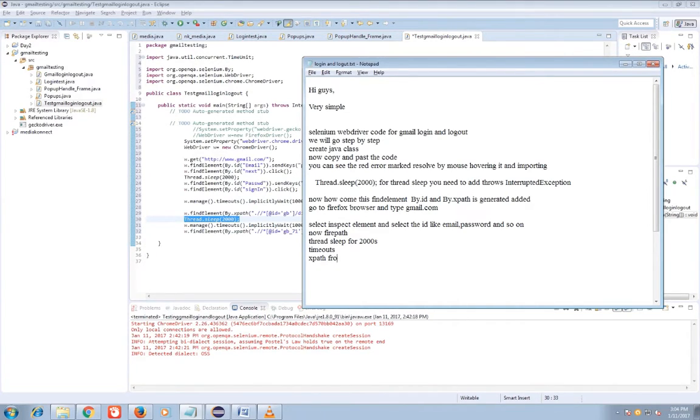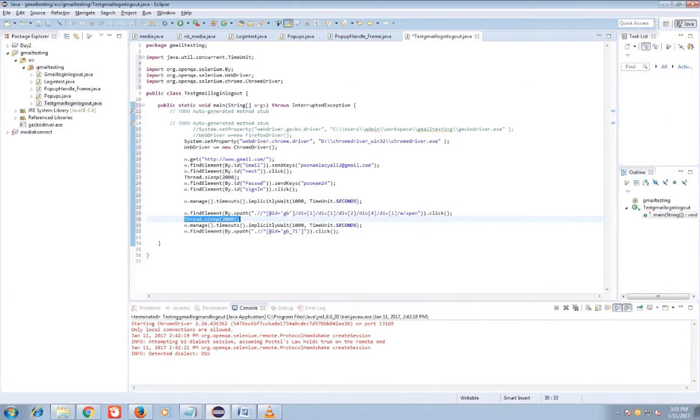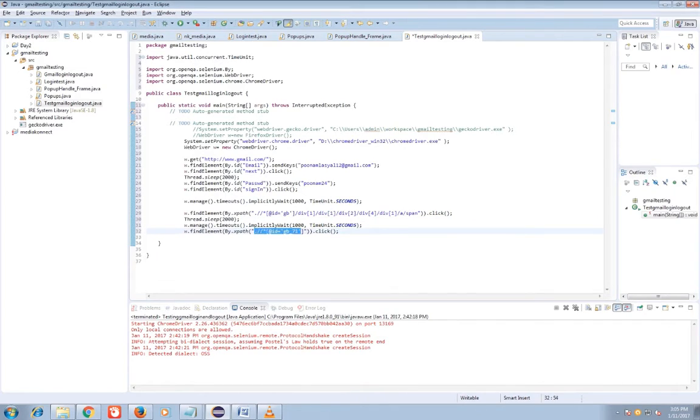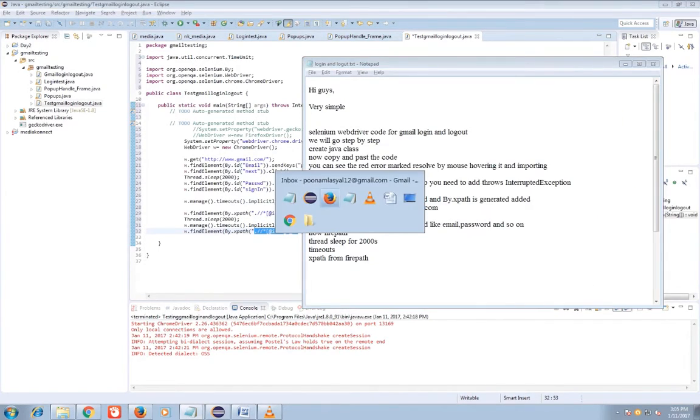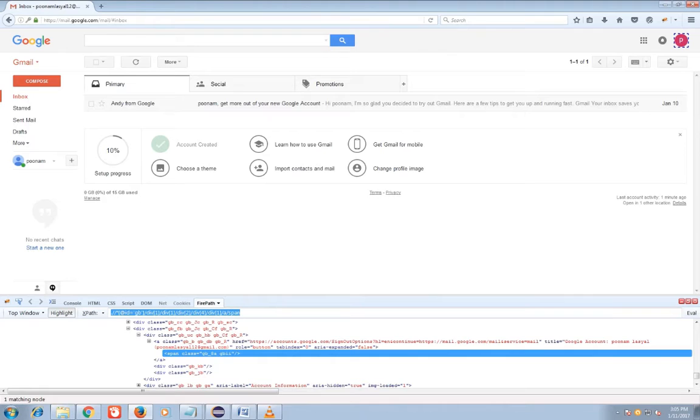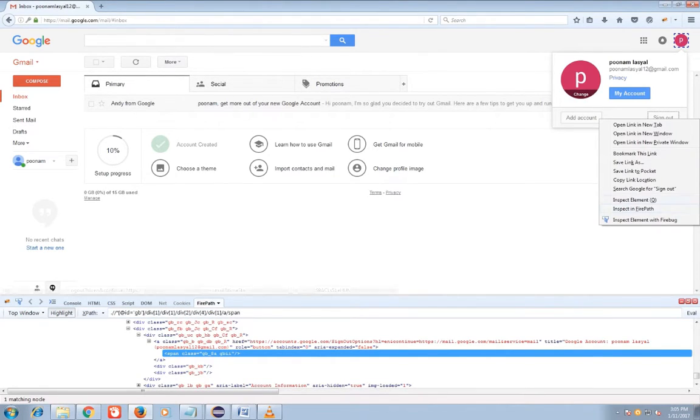That is less than 200 milliseconds, then it will not wait, it will go further. That is the reason we implicit time is taken. Now as I have taken sign out FirePath.